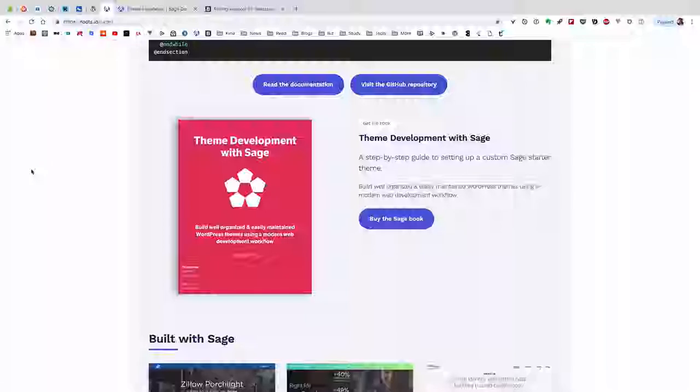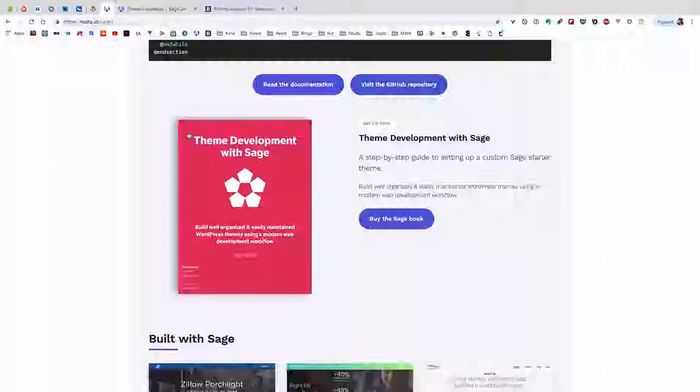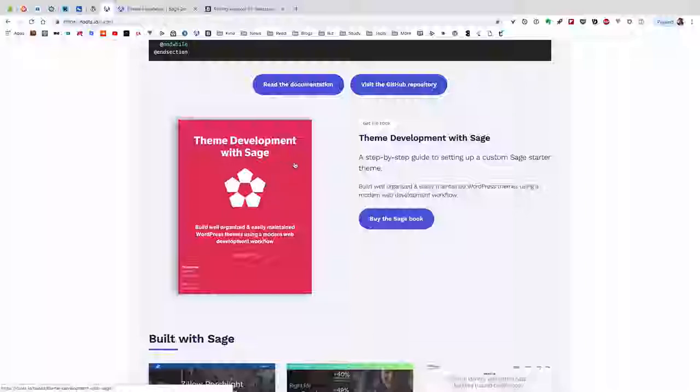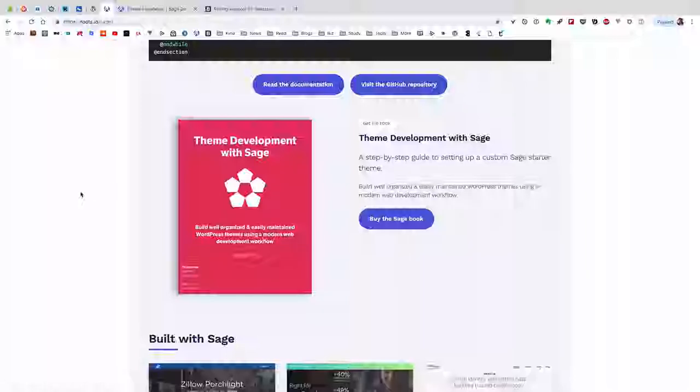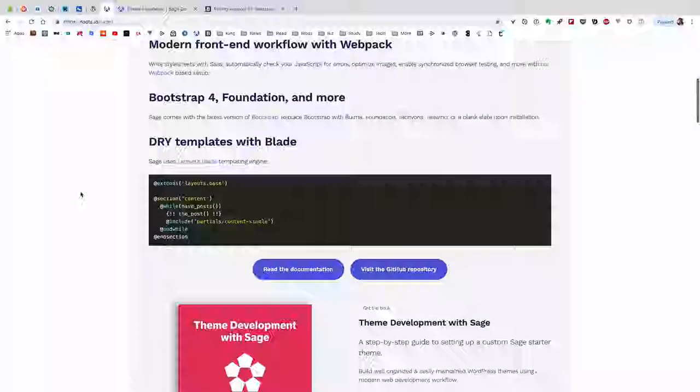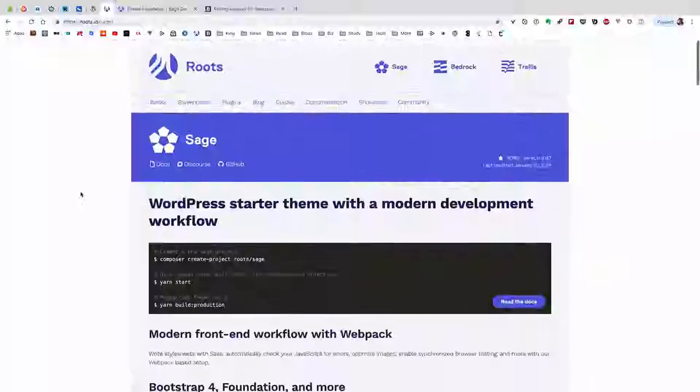Also, in order to see everything the same, I'm going to use this book written by Ben Word. It's wonderful. It's for Sage 9.90 and the latest version using Bootstrap 4. I would encourage you to buy this book.